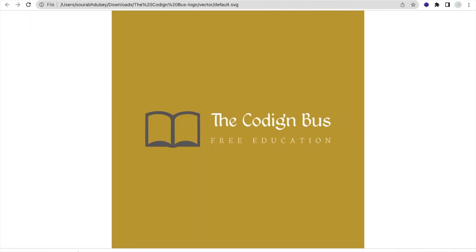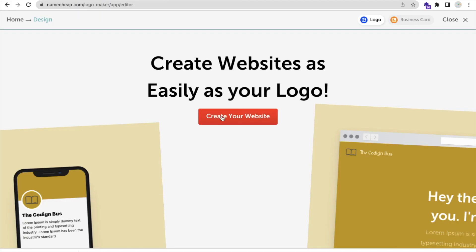So you can create your logo free of cost using this Namecheap website. If you have any doubts, you can ask me in the comments. Thank you so much for watching — please subscribe, like, and share this video. Have a nice day, be safe, bye bye!